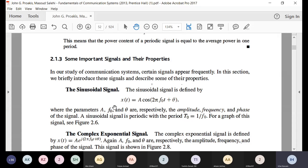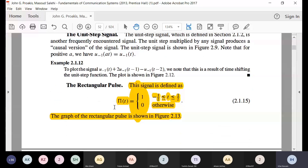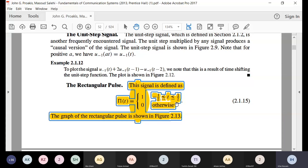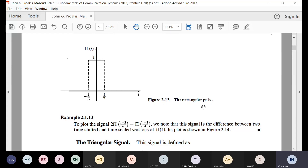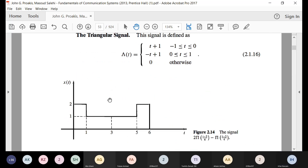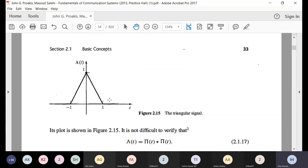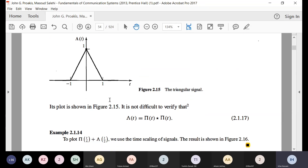The rectangular pulse rect(t) goes from −½ to +½ with amplitude 1, and is 0 elsewhere. Its width is 1, centered at zero. This is very important with respect to communications, as rectangular pulses in frequency represent how spectrum is allocated to different companies or institutions. The triangular signal is the convolution of two rectangular pulses.